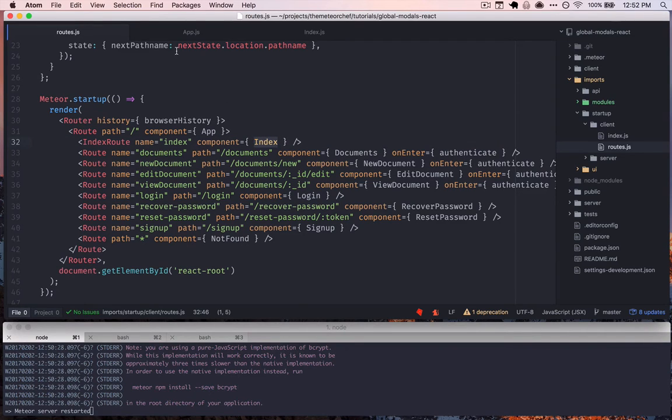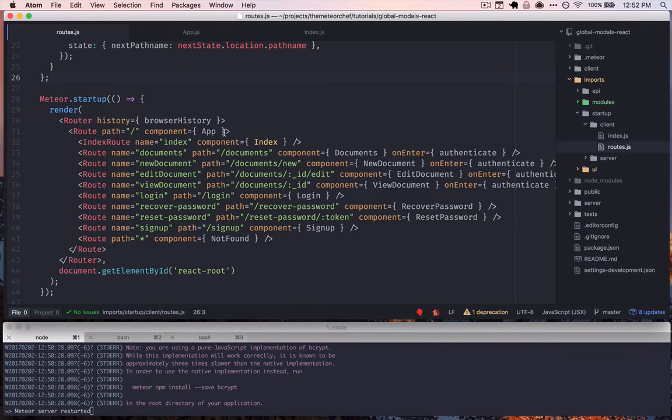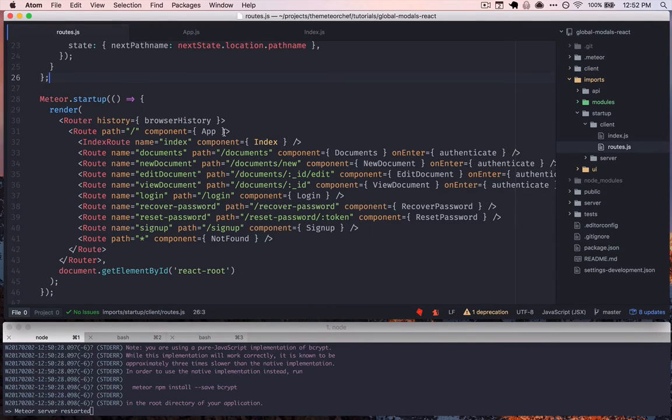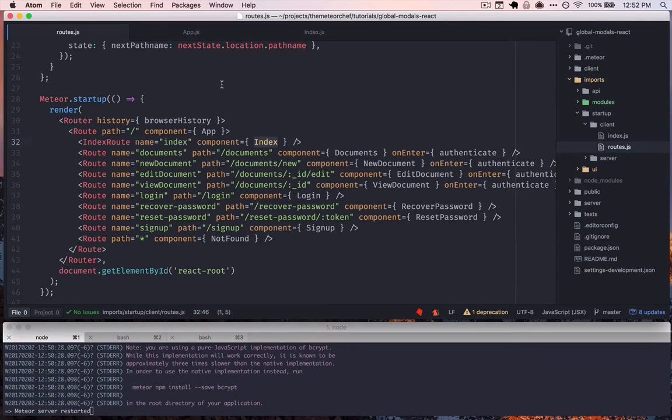This is just our generic index page, and this is in base, which is the boilerplate that we use here at the Meteor Chef for building Meteor apps. So in base we have an index component, and that's rendered into the app.